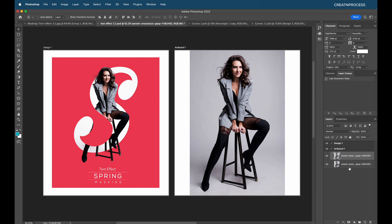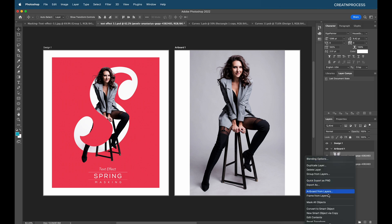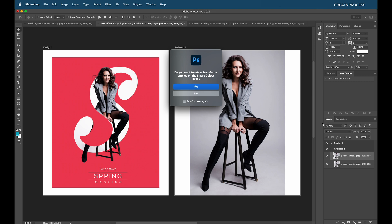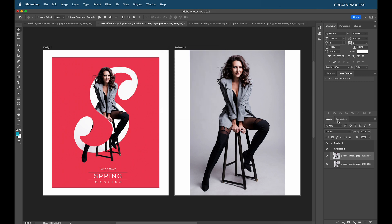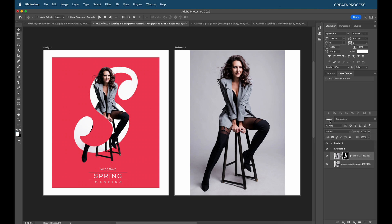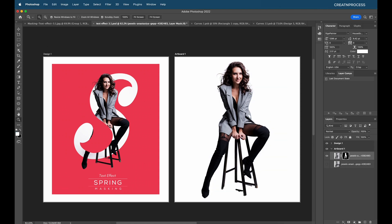We have two layers of the image. For the second layer I'm going to remove the background — right click, convert to layers, then go to Properties and click Remove Background. Very simple, very easy. Let's see how it's removed.